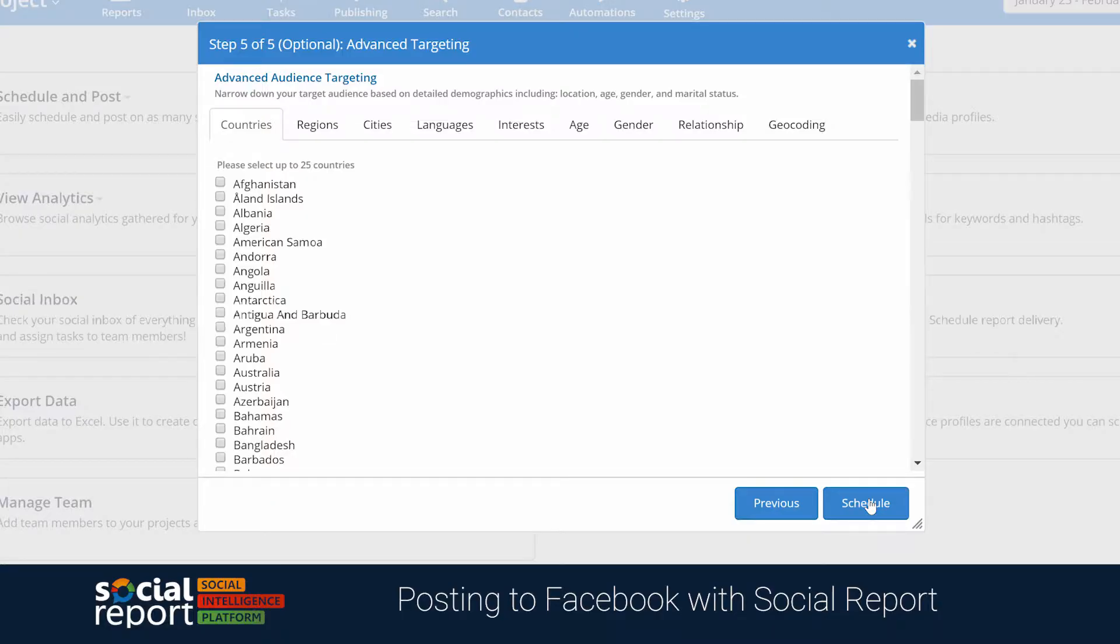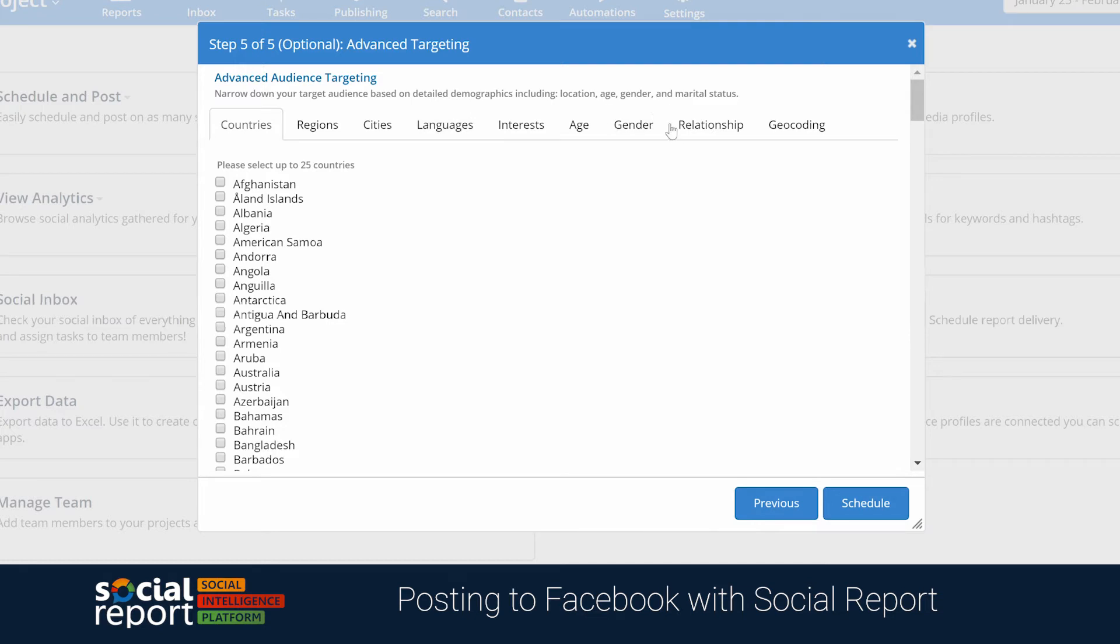On the last page of our Advanced Options, you'll see that Social Report even gives you the ability to organically target a segment of your followers based on a common interest, language, or just something else.